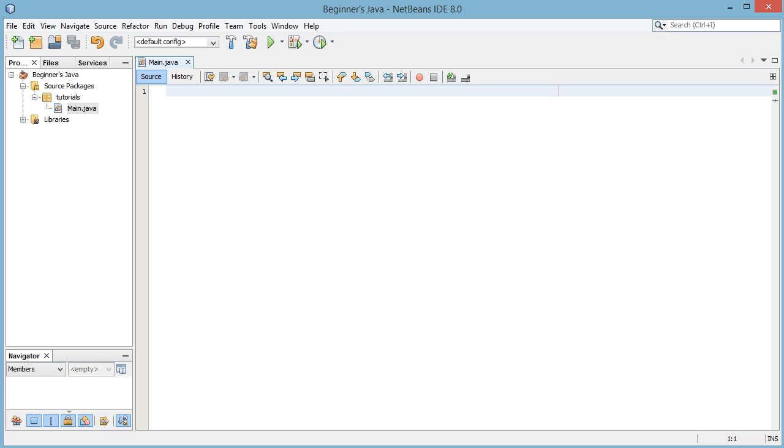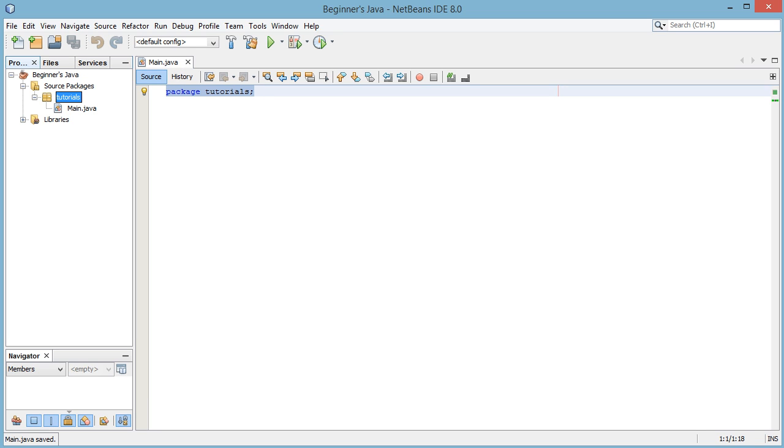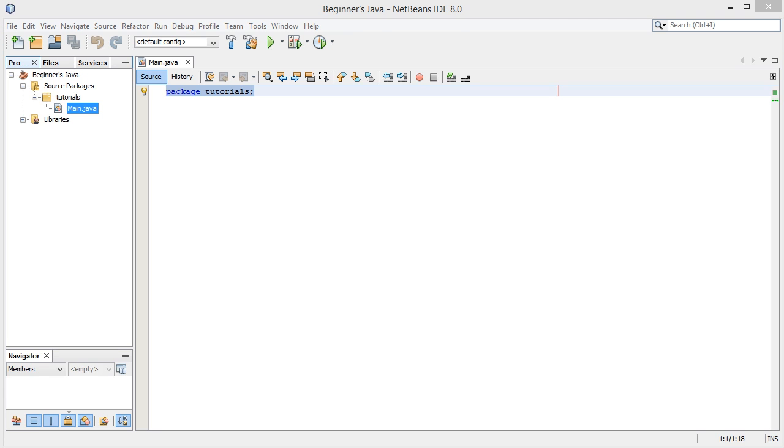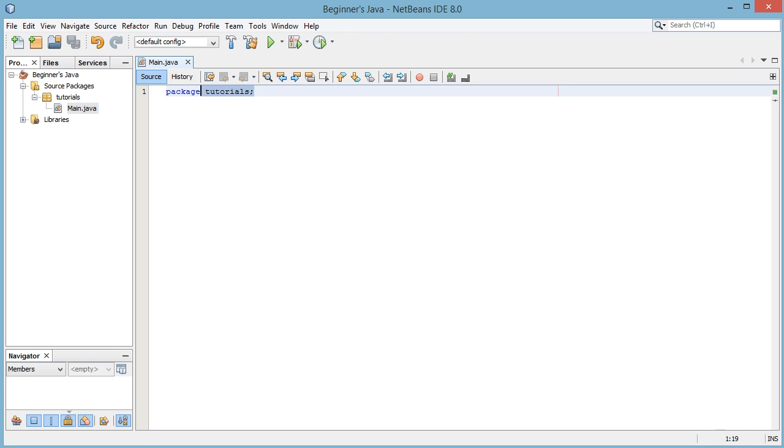So on the first line here we need to write package tutorials. Now this first line here simply states that this class here is within this tutorials package and this is just the thing that we have to do in Java whenever we have packages. We need to make sure we declare what package the class is in.